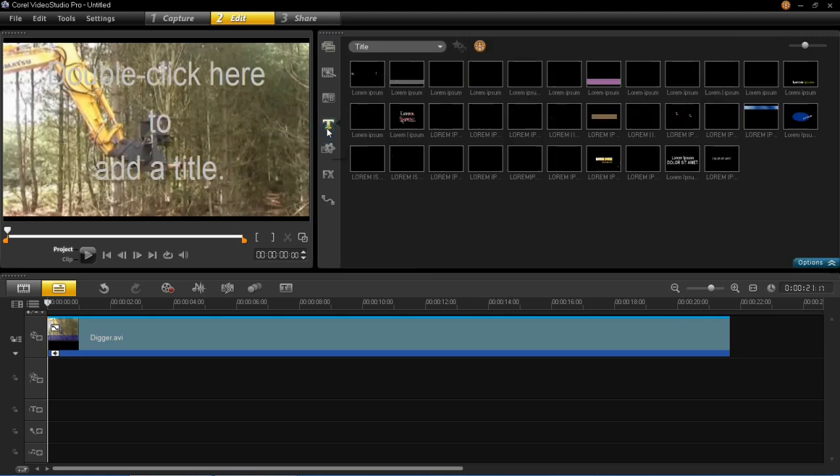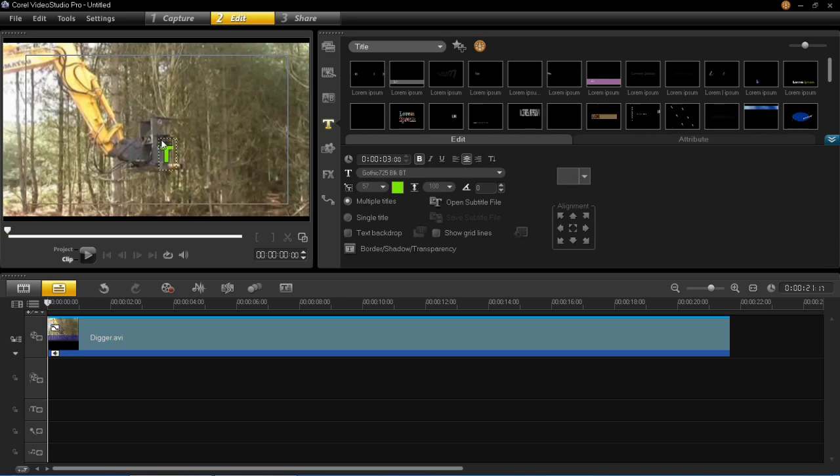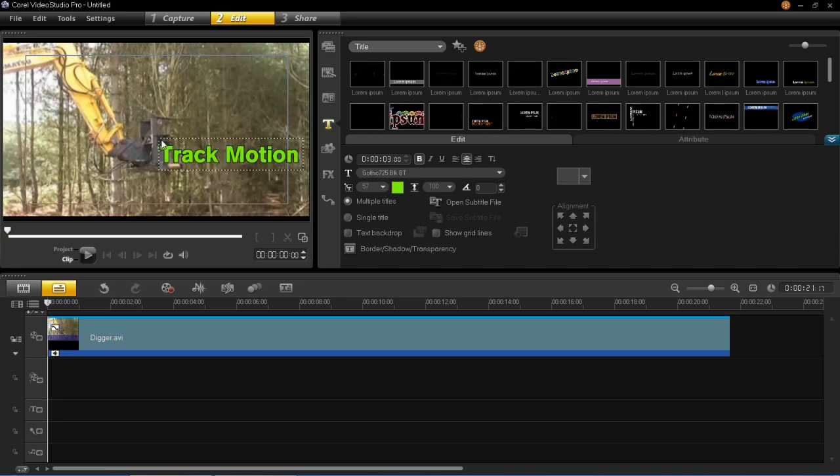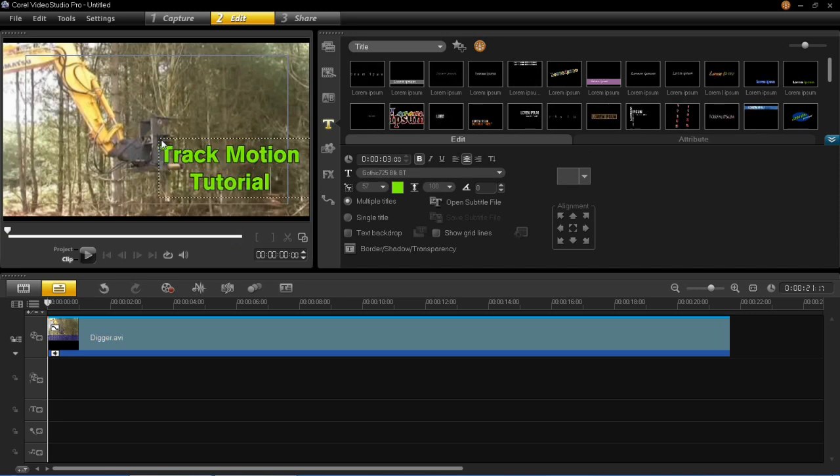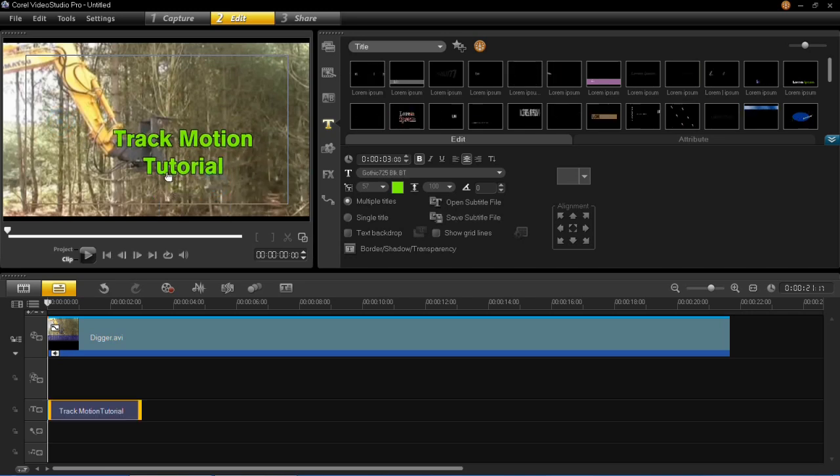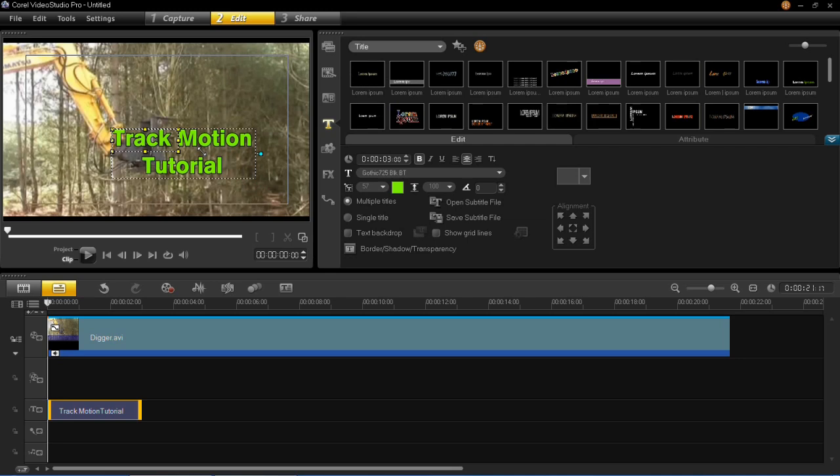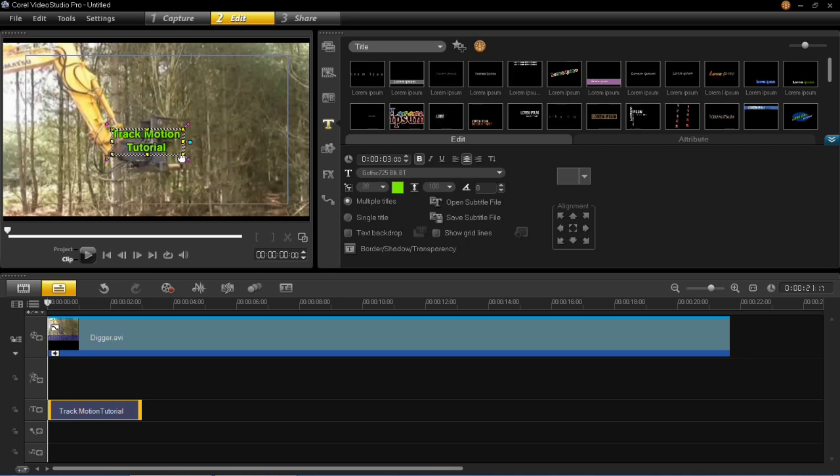So I'm now going to insert a title and it's going to simply say track motion tutorial. Now it's not relevant with the video but for the purpose of this tutorial I'm just going to do it like this.